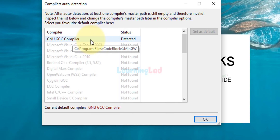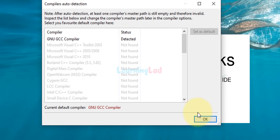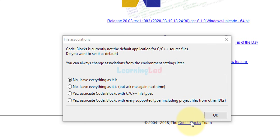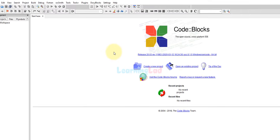Close the Command Prompt and now open up the Code::Blocks IDE. It will say 'GNU GCC Compiler detected' — click OK. Leave everything as it is and click OK. Now we have the Code::Blocks IDE and we can start developing applications using it.